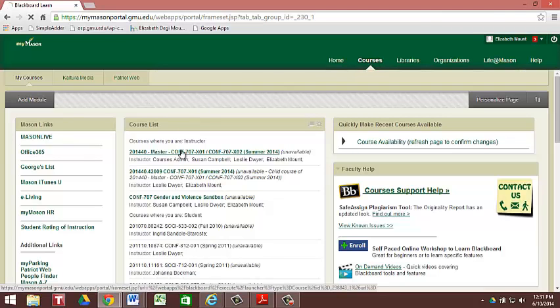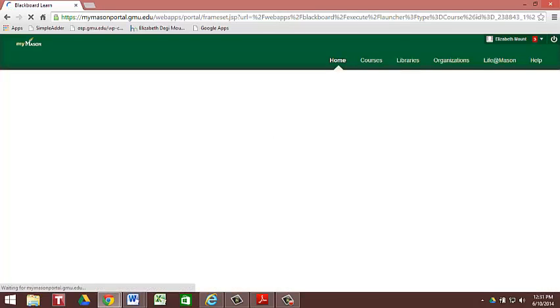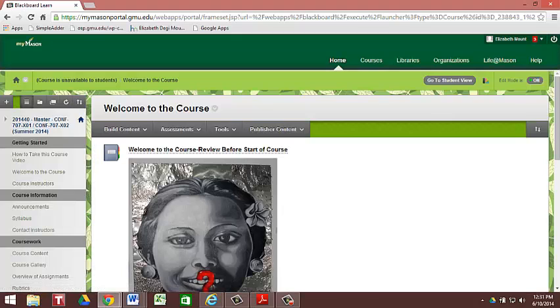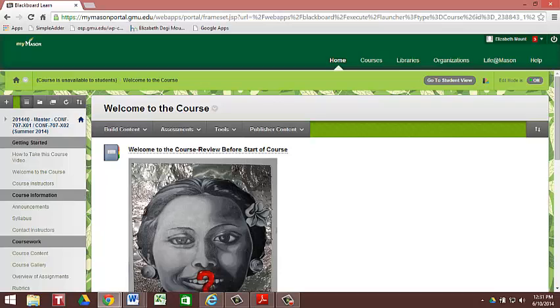You're going to click on Conflict 707. The link is for Conflict 707, Gender and Violence, Section X01.